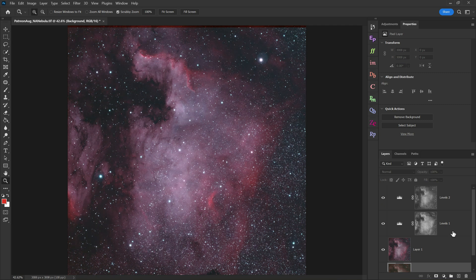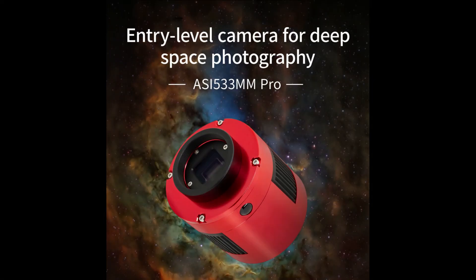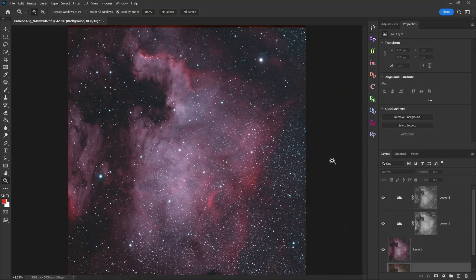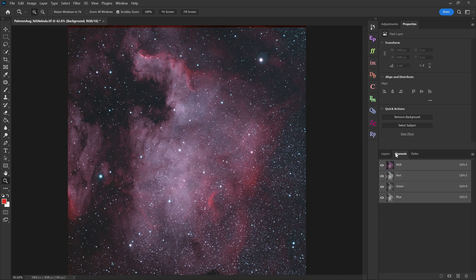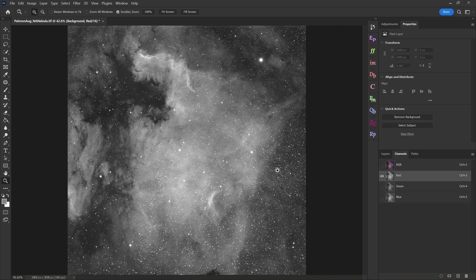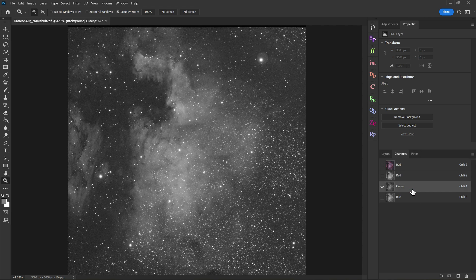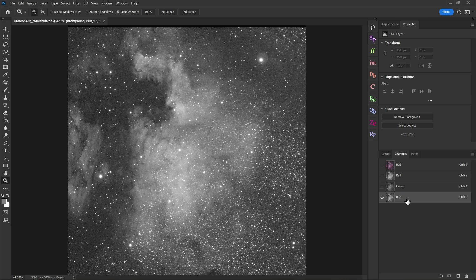Before we go any further though, I need to explain how I capture this data. This image here was captured with my new ZWO ASI 533 monochrome camera and an H-alpha filter and then an oxygen filter, so a dual band basically. And what that means is that my H-alpha data is mapped to the red color channel and my oxygen data is mapped to both the green and the blue color channels. So I really only have two wavelengths to work with in this video.